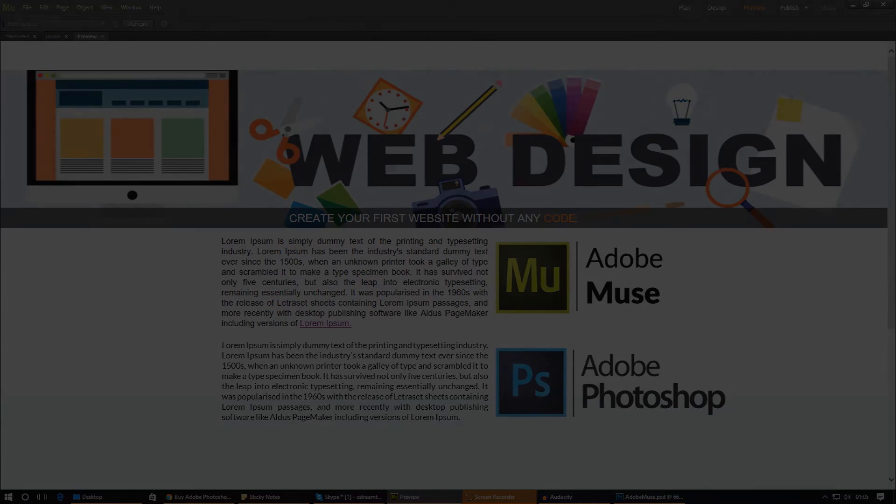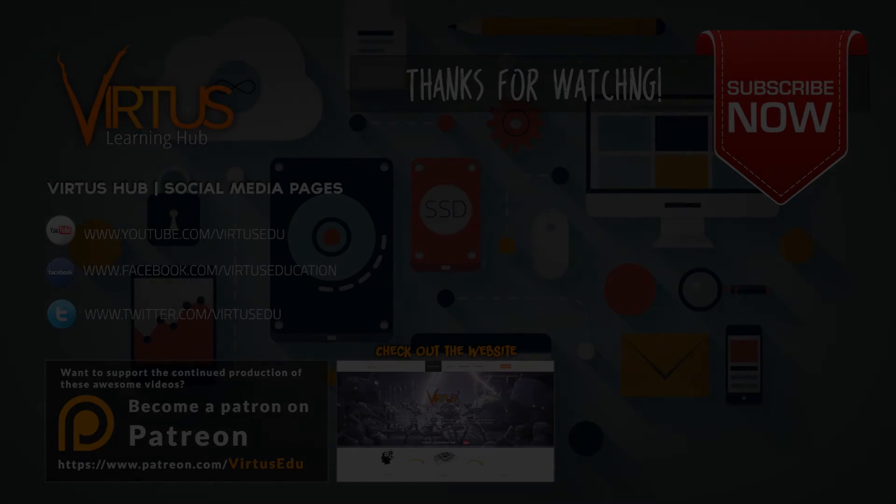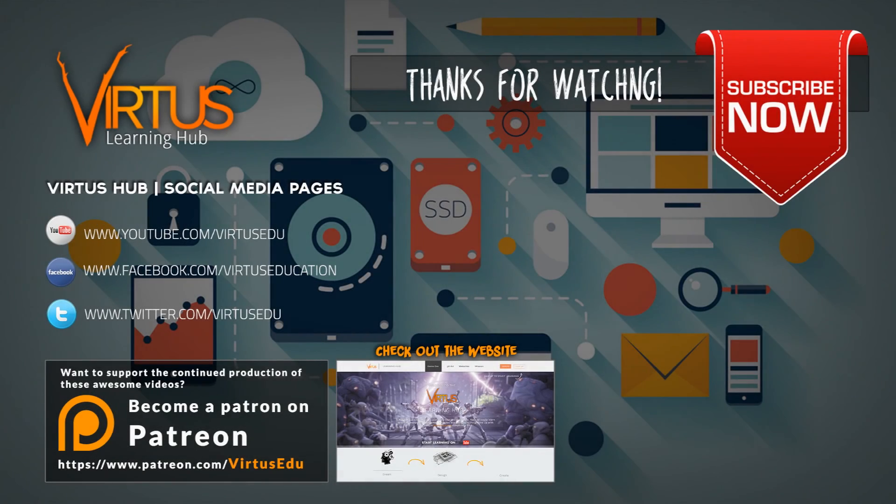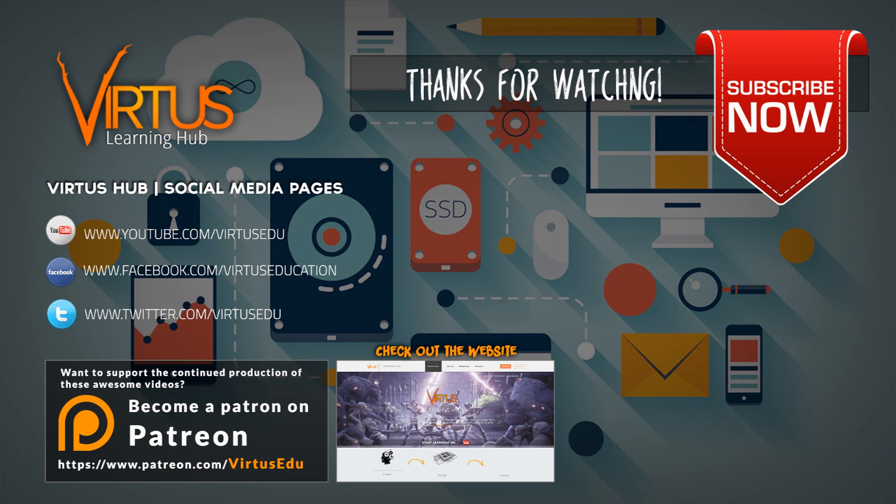So as always, guys, thanks for watching. Make sure you share the video. Smack that like button. And I will see you next time. Goodbye.